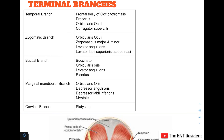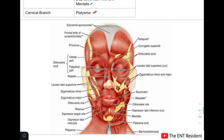After entering the parotid gland, the facial nerve divides into an upper temporofacial and a lower cervicofacial trunk, giving five terminal branches. The temporal branch supplies the frontal belly of occipitofrontalis, procerus, orbicularis oculi, and corrugator supercilii. The zygomatic branch supplies orbicularis oculi, zygomaticus major and minor, levator anguli oris, and levator labii superioris alaeque nasi. The buccal branch supplies the buccinator, orbicularis oris, levator anguli oris, and risorius. The marginal mandibular branch supplies orbicularis oris, depressor anguli oris, depressor labii inferioris, and mentalis. The cervical branch supplies the platysma.